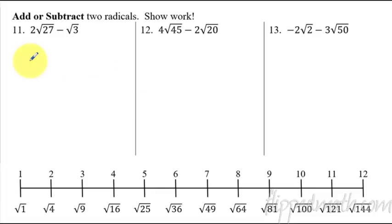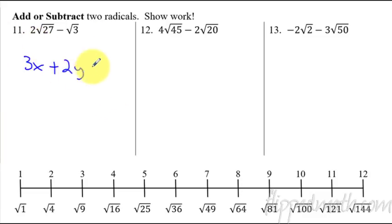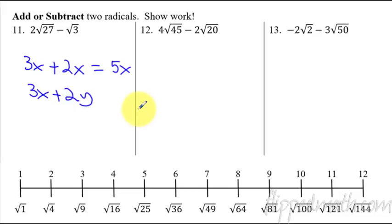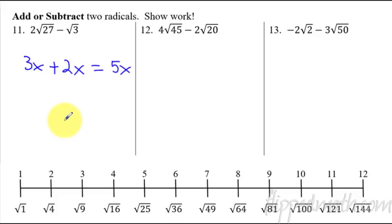The last problem set is addition and subtraction. Before we do these problems, let's do a review. Write this on the left side of your notes: 3x plus 2x equals 5x — you just add things together. This is called like terms. If you have an x and an x, you can add or subtract them. But if I had 3x plus 2y, you cannot add those together because they're not like terms — it's simplified as-is.